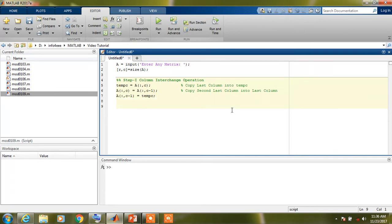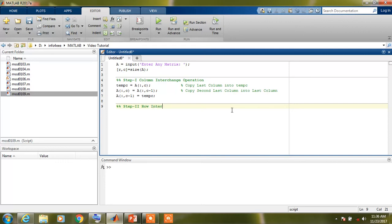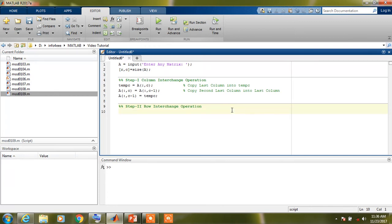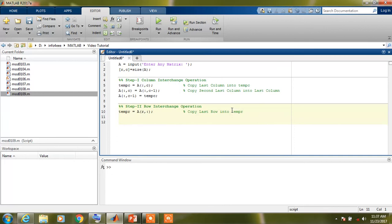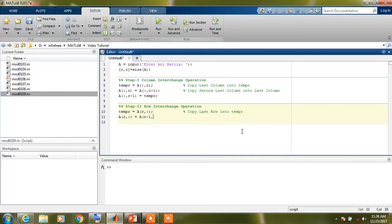Now moving towards step 2 in which we will perform row interchange operation. Similarly, we will create a variable temp R in which I will copy last row of the matrix. And we have a backup of last row, so we can replace this last row with the second-last row. So we can perform this operation by this command.